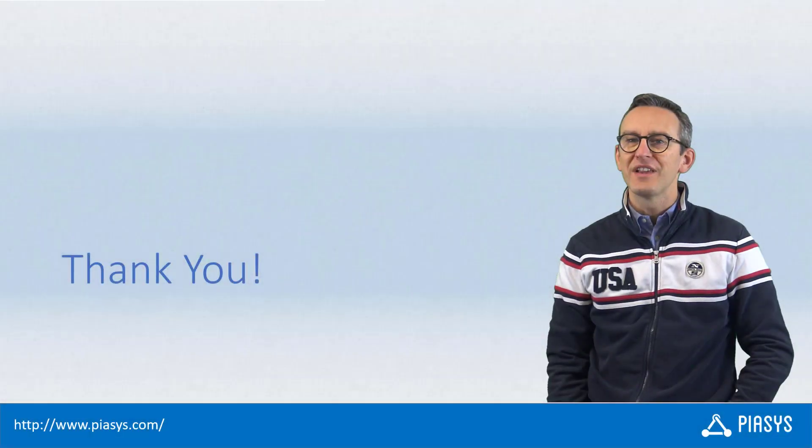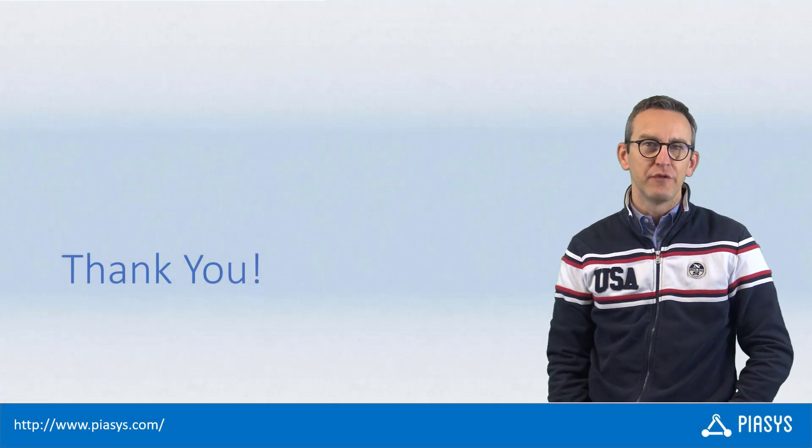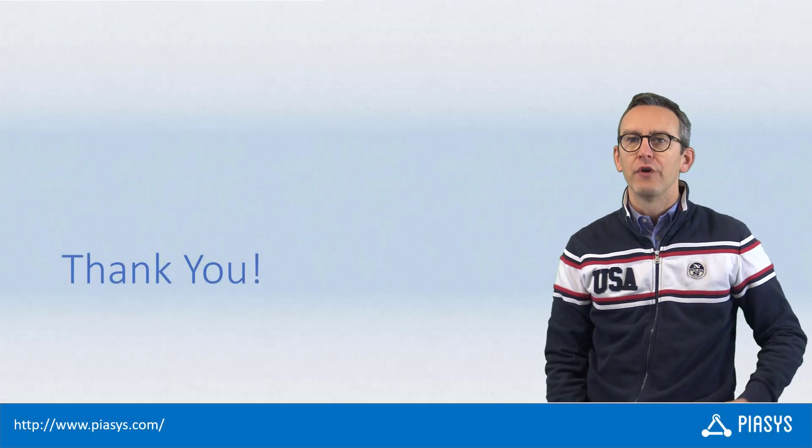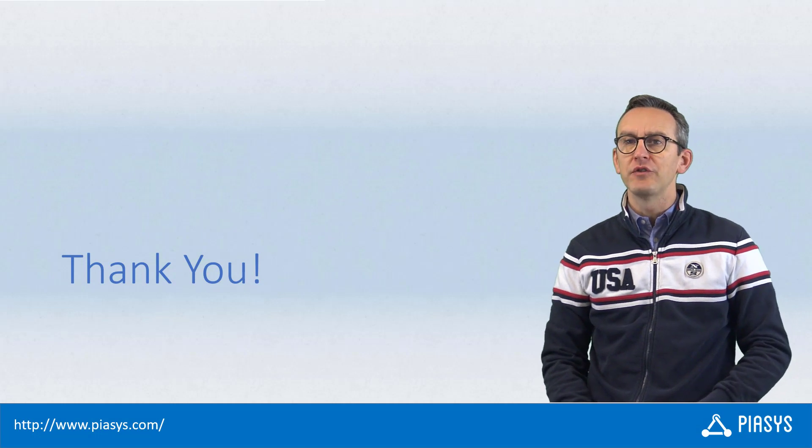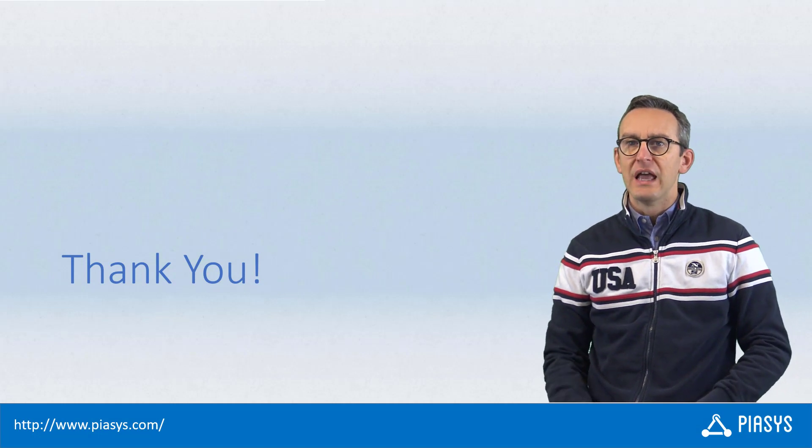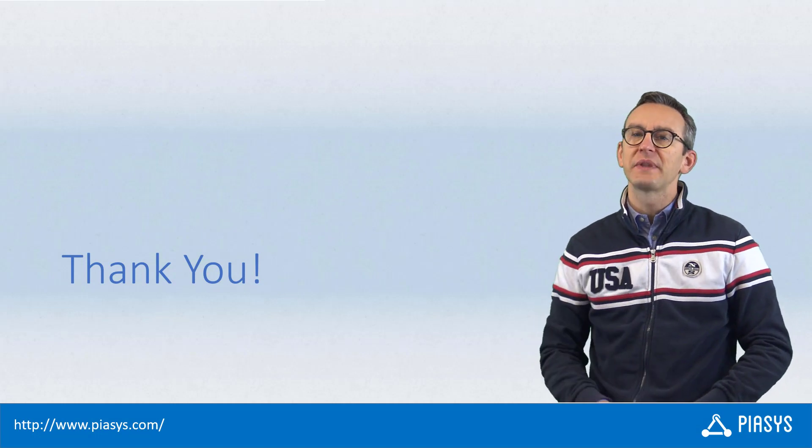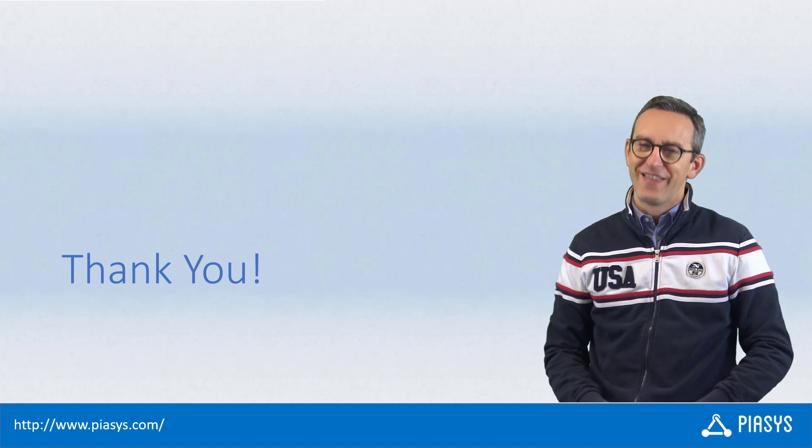Like always, thank you for watching this video. I hope you found it interesting and I'm really looking forward to seeing you next week. Remember to subscribe to this channel. Thank you.